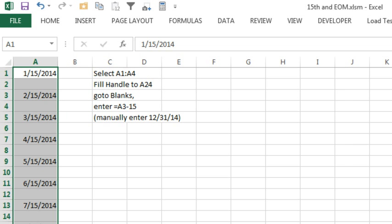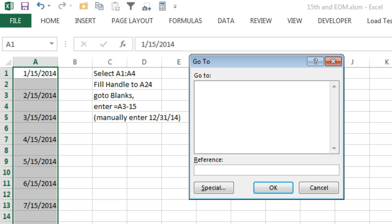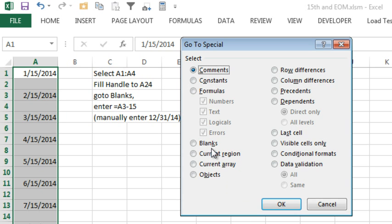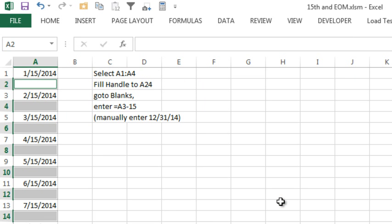Now I can go to blanks, go to special, the F5 key, and go to special, and I click on the blanks, and I have all the blanks selected, including the last one because I went to the 24th.